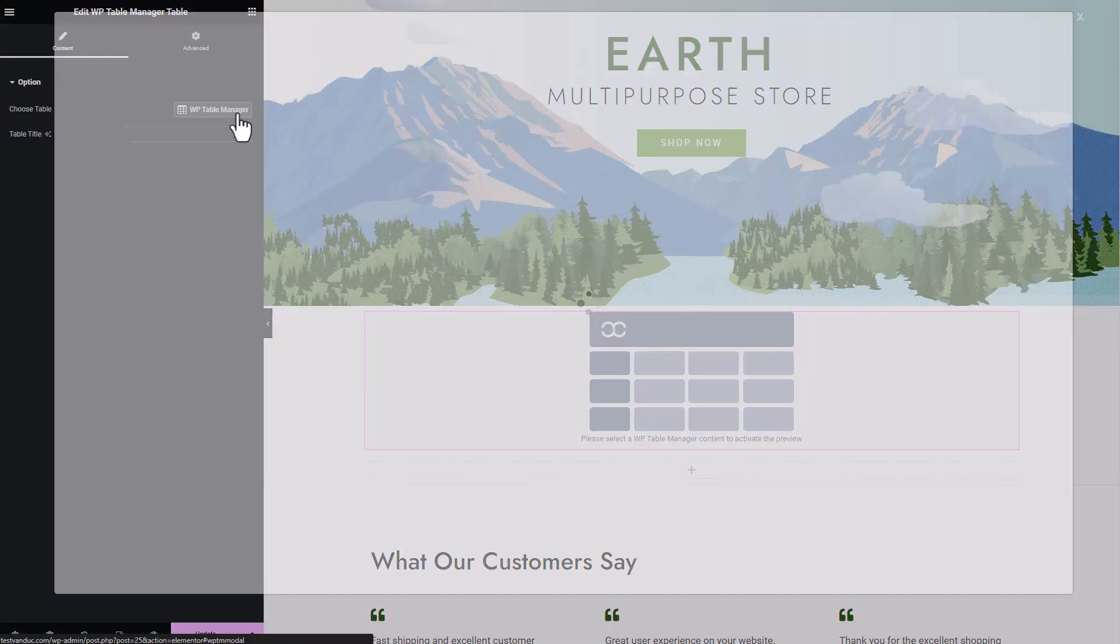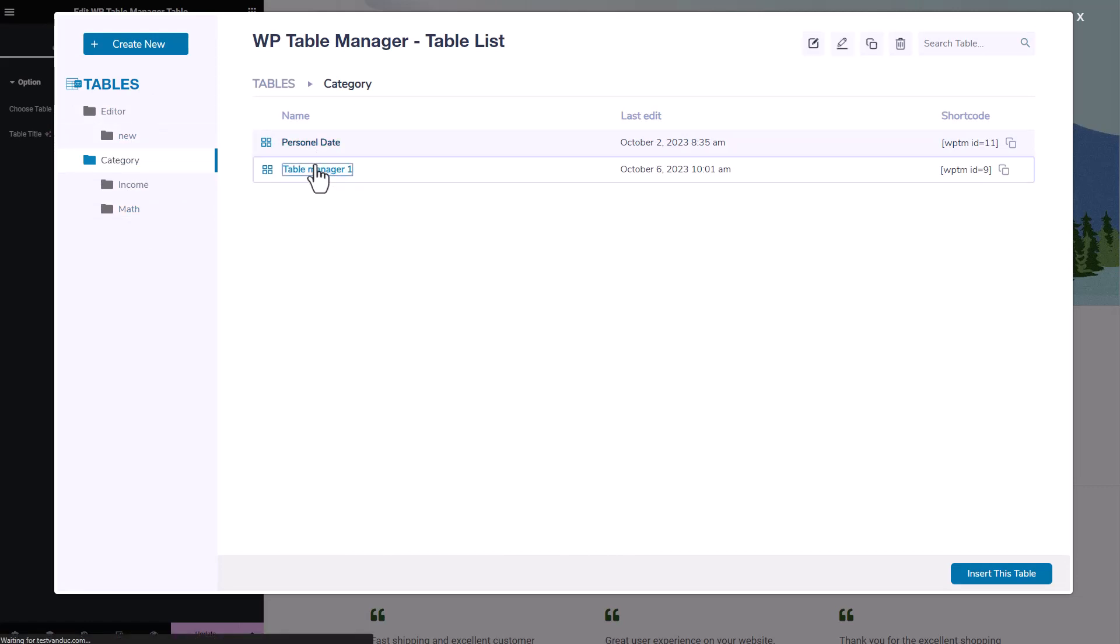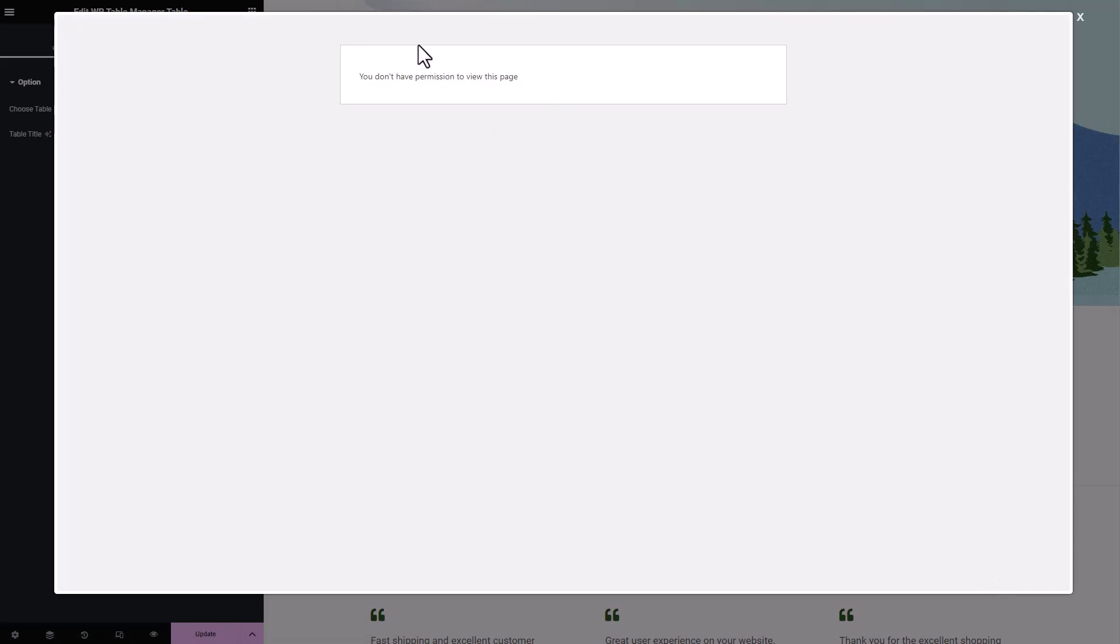Normally I would be able to see all of my tables and categories here, allowing me to add the table created under the editor role. However, if I try to add tables from categories belonging to other user roles, the plugin will display an error message indicating that I do not have permission to view those files.